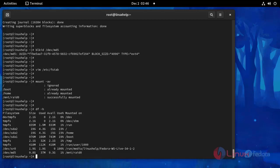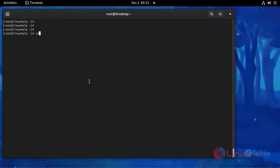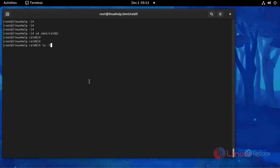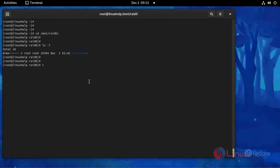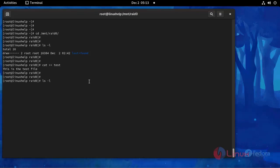Then I am going to change directory to raid0. Use this command, press Enter. This is the file. Here you can create a new file. Put any detail inside the file, then save and exit. Now list the file again. File is created.